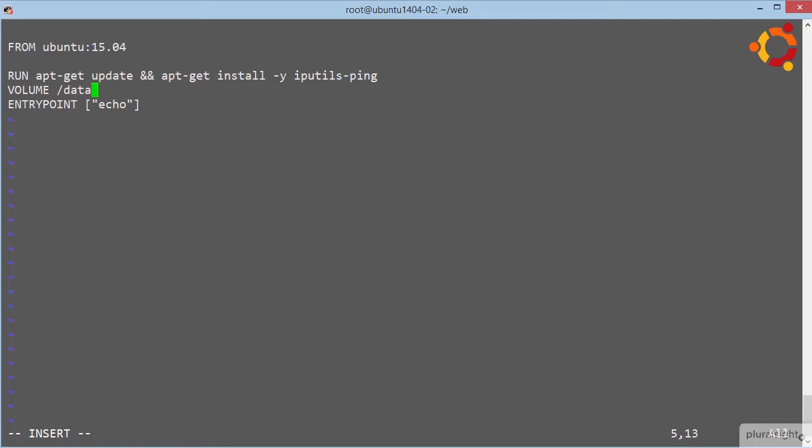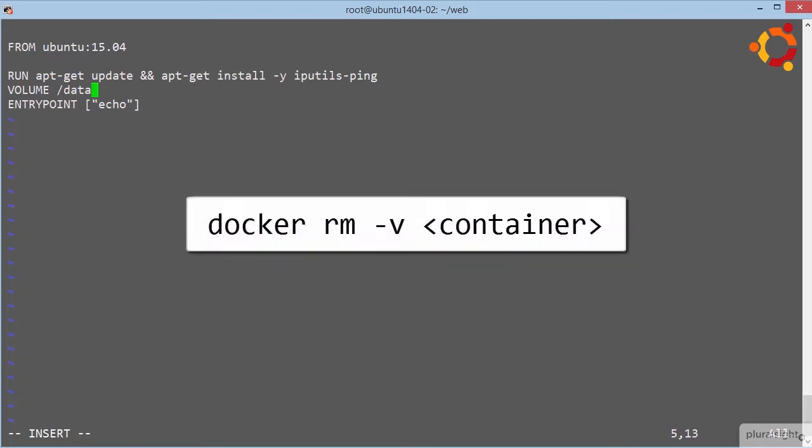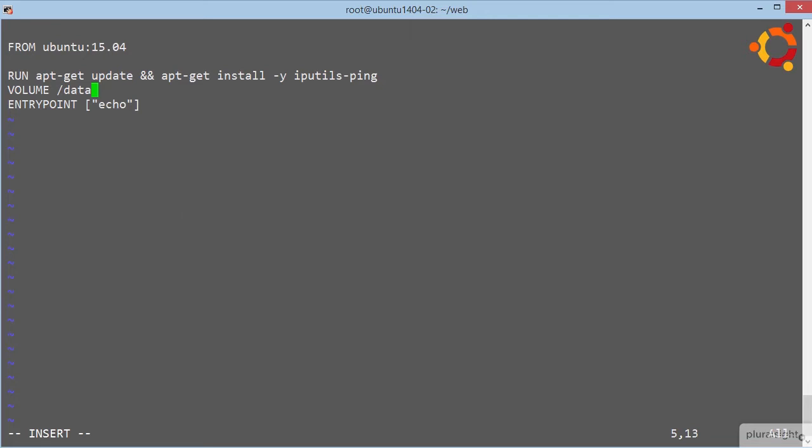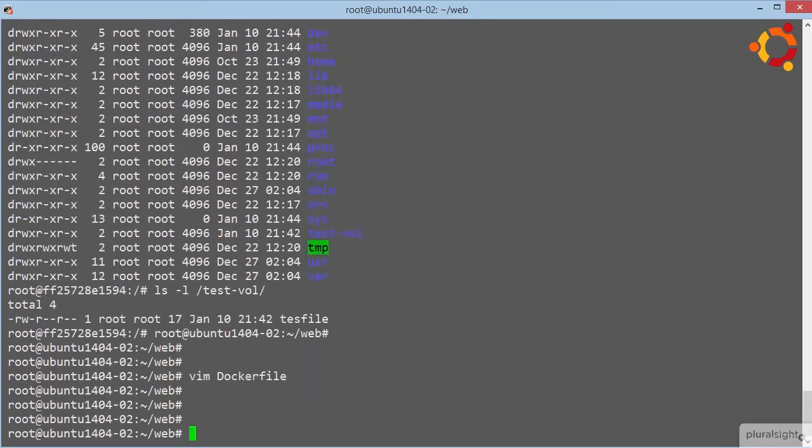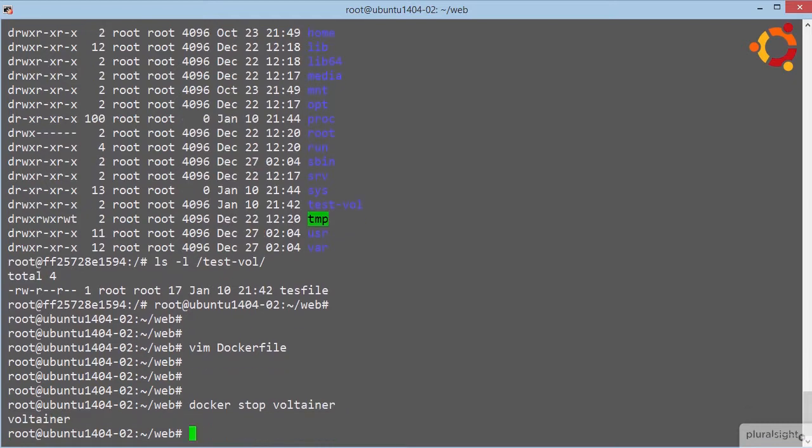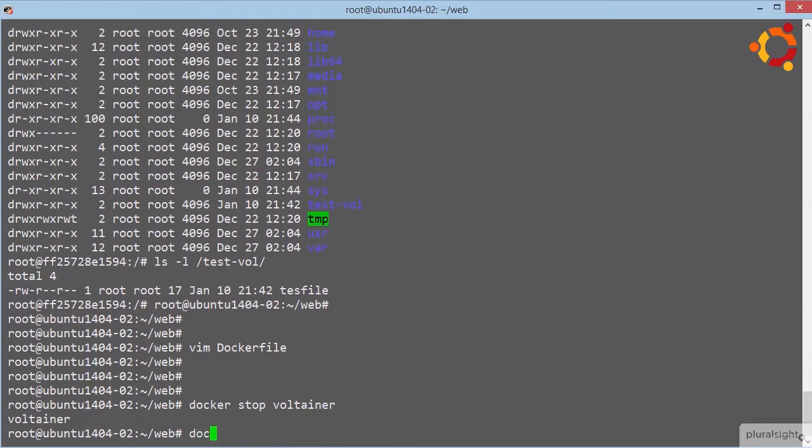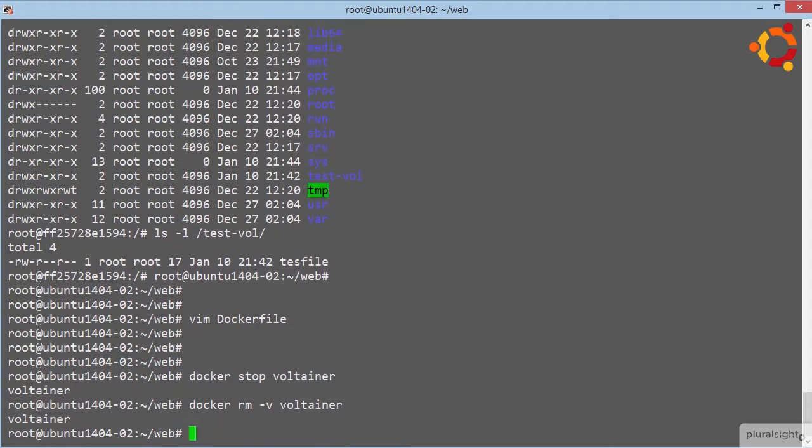So that's volumes. Oh dear me, no, I'm off the ball a bit here. To delete volumes, the only current method is to delete it within its container by doing docker rm minus v, and then the name of the container. If we just delete the container without specifying minus v, then the volume doesn't get deleted. Which can be good. So here in our lab we would go docker stop voltainer, and then docker rm minus v voltainer. There we go, that's our voltainer container and its volume gone.